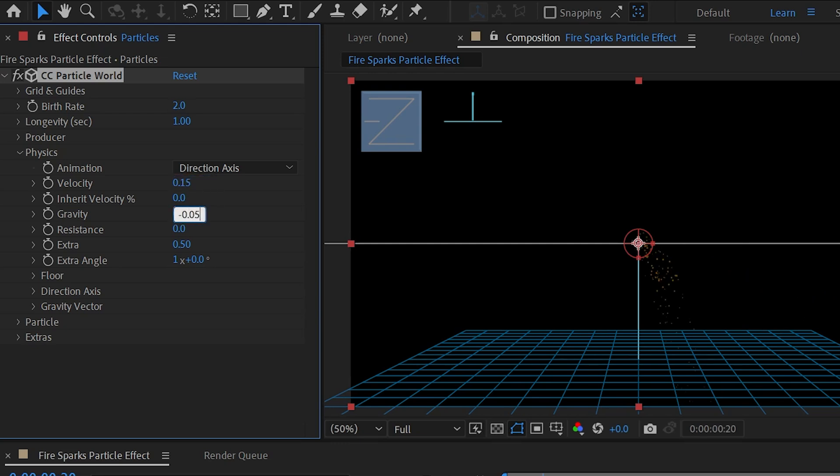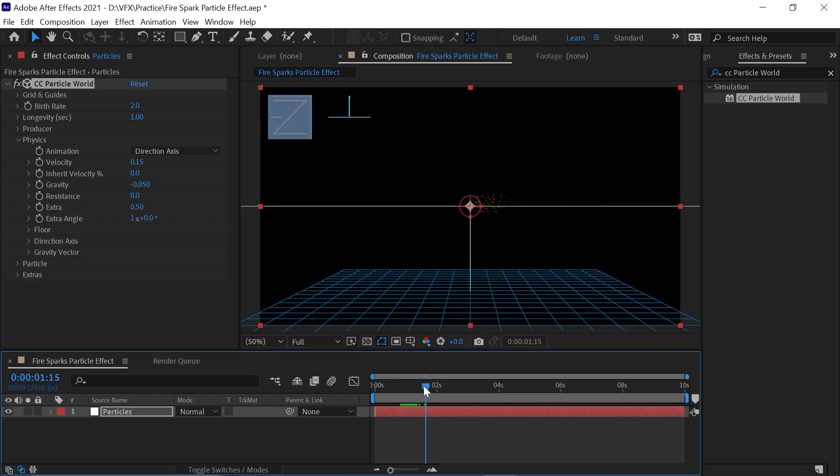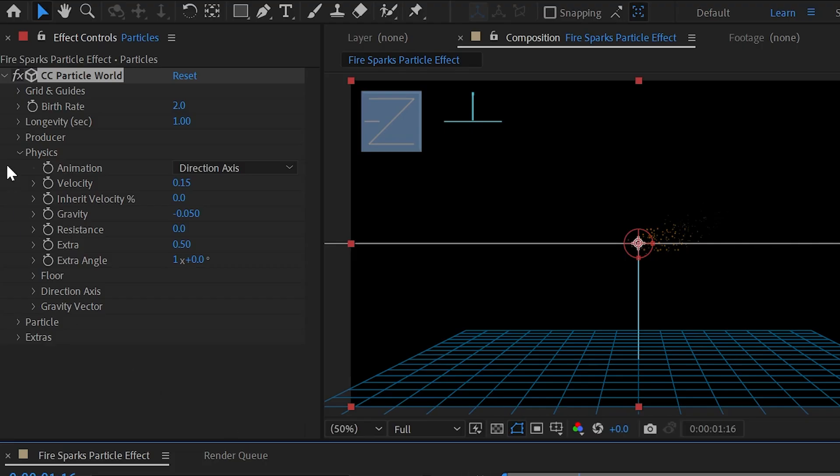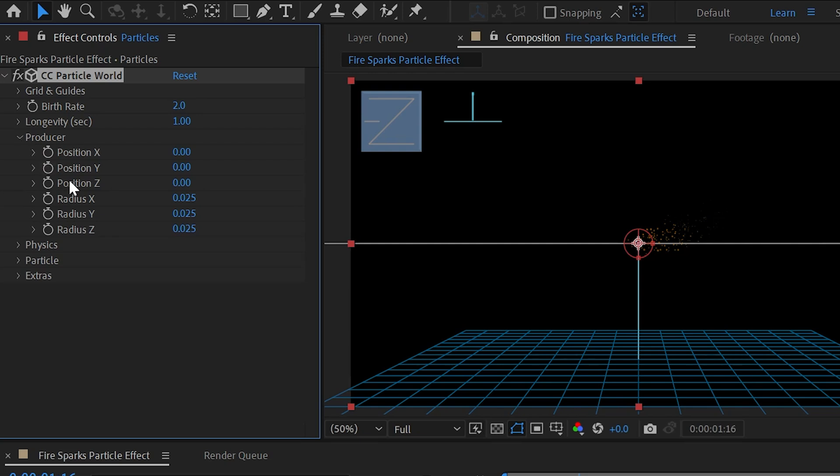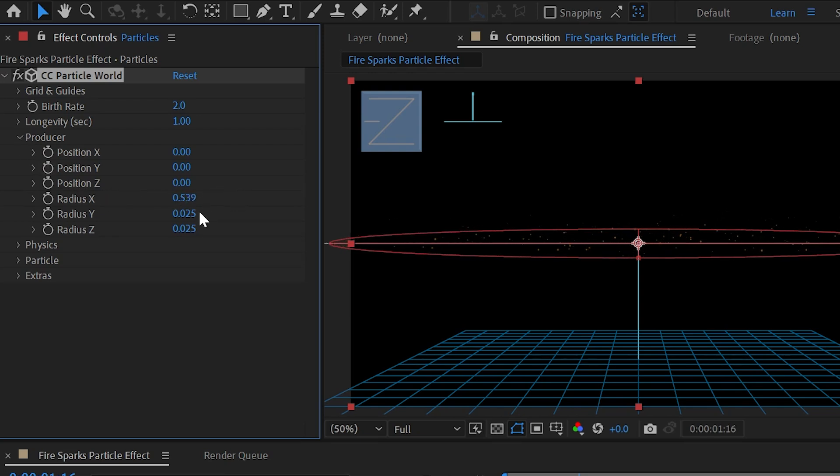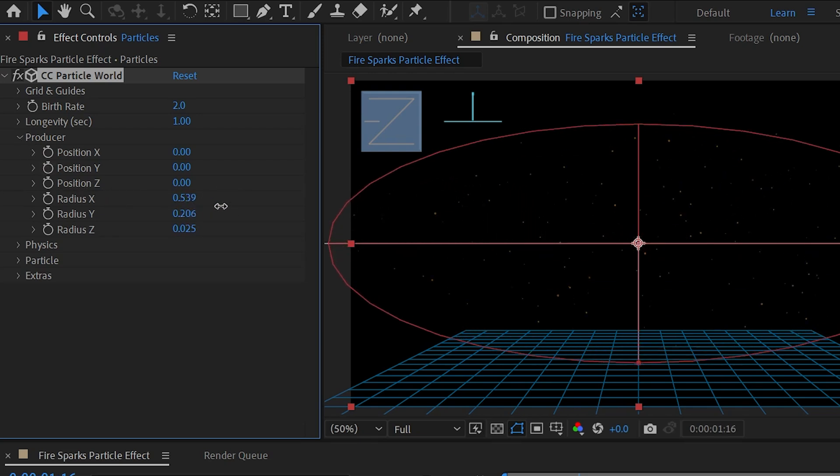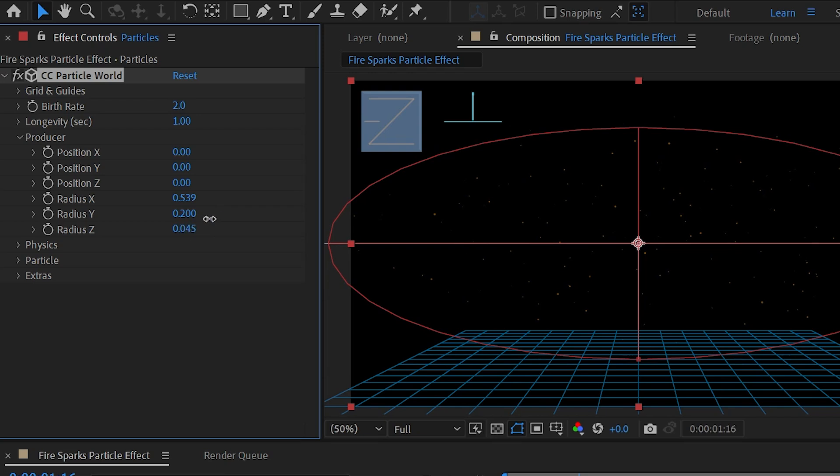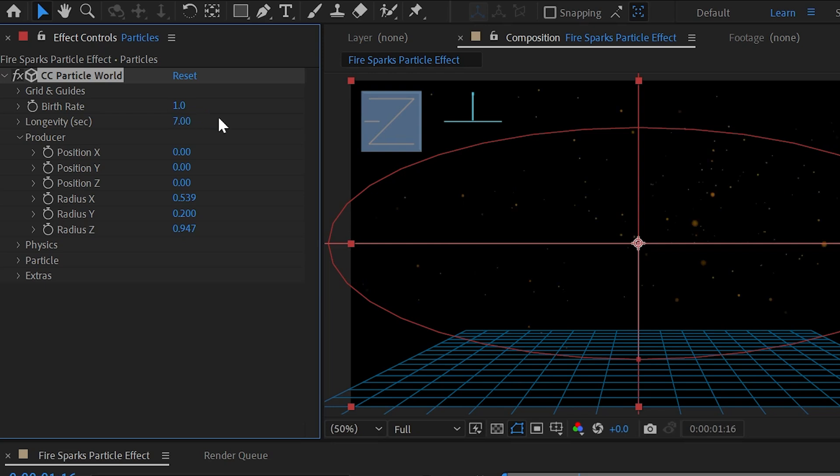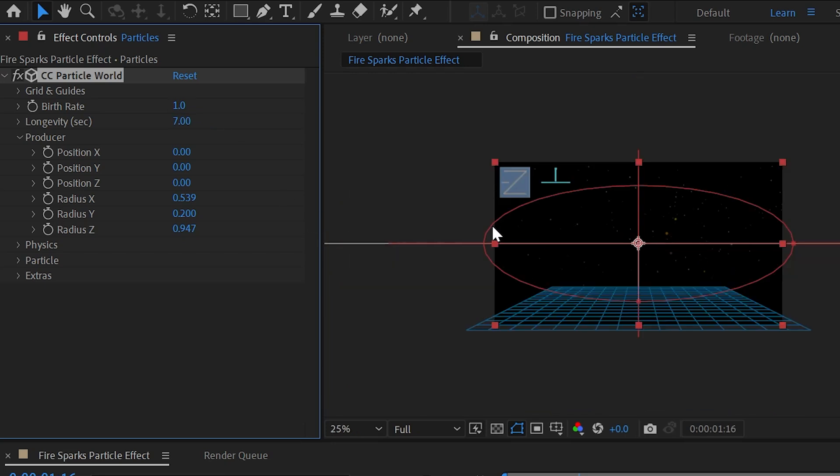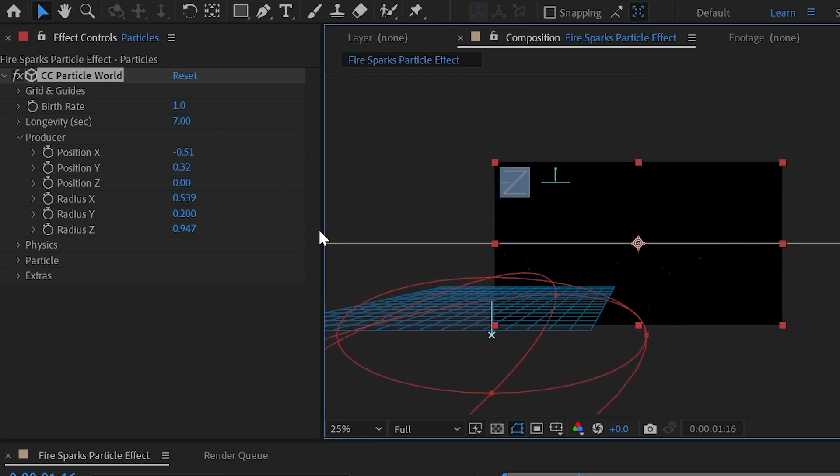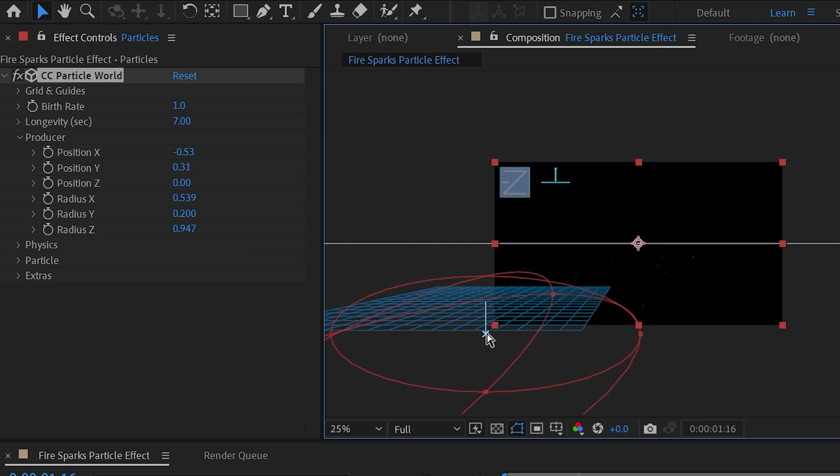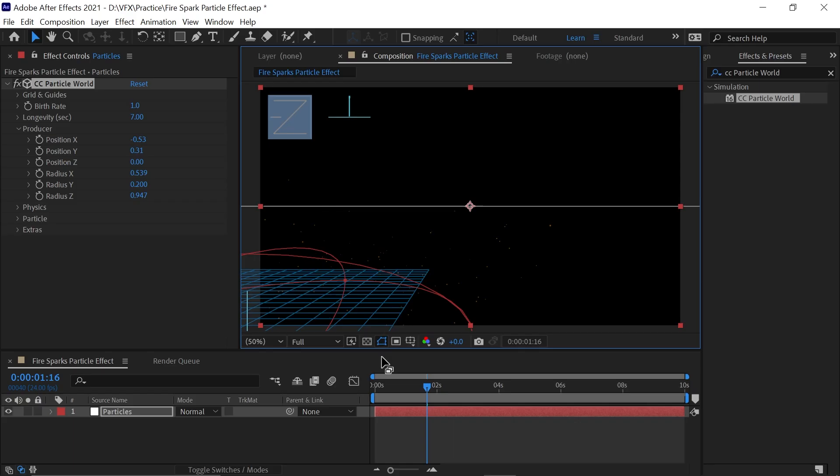Now set Birth Rate as 1 and Longevity as 7 seconds. Now shift the producer to bottom left like this, or you can also manually change it from Effects Control panel at the bottom so that the particles will flow upward in a smooth-looking way.